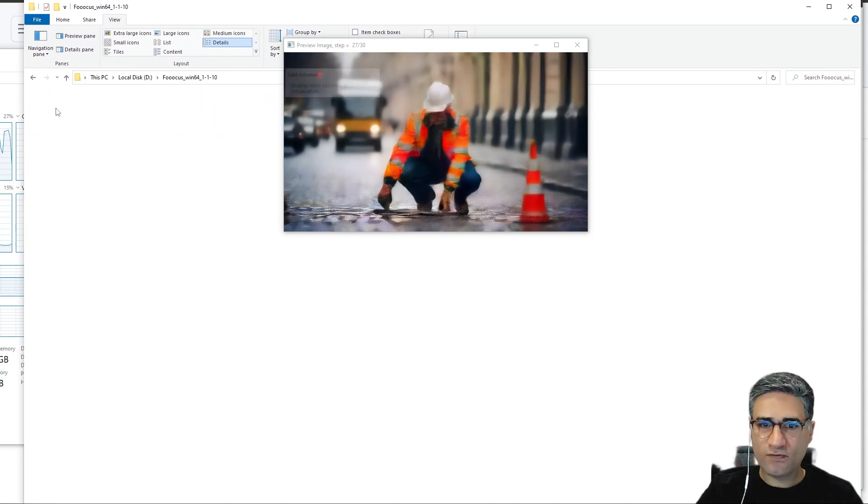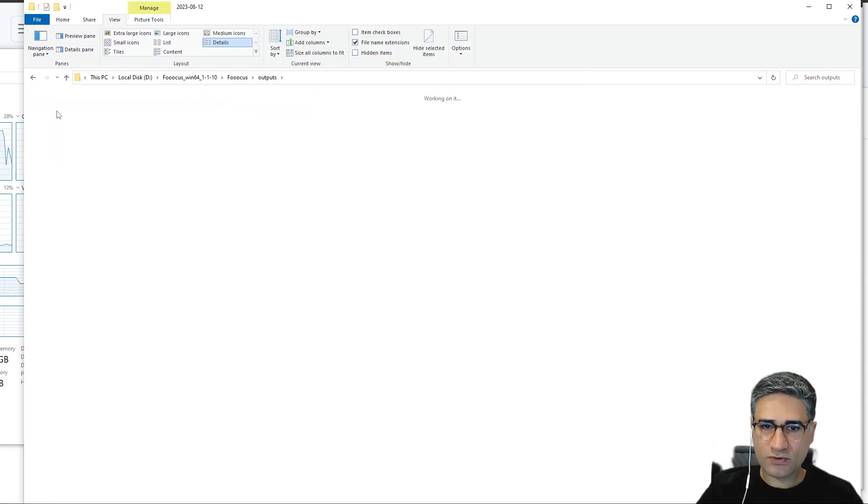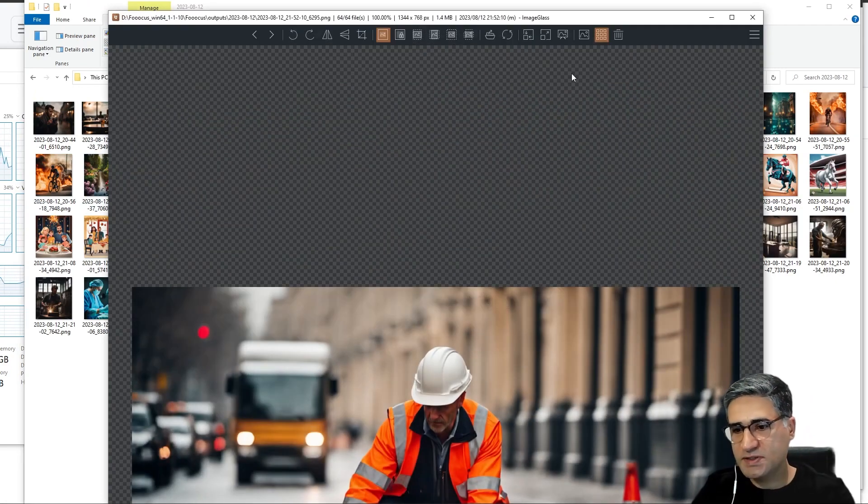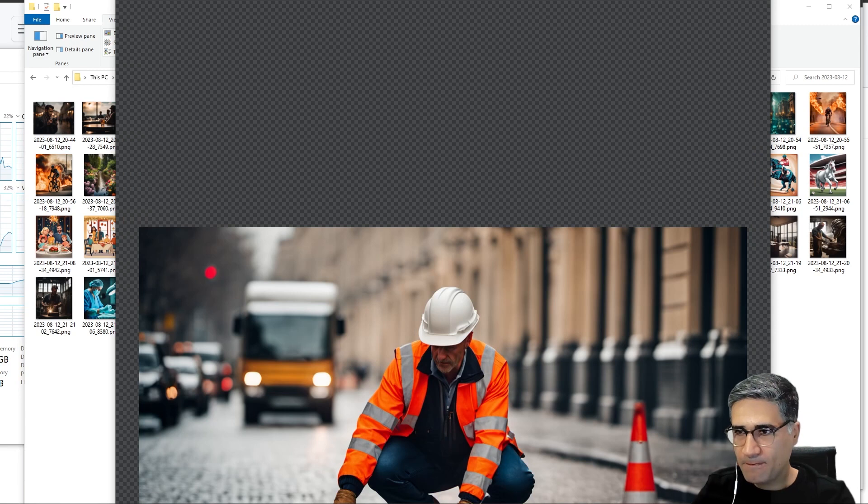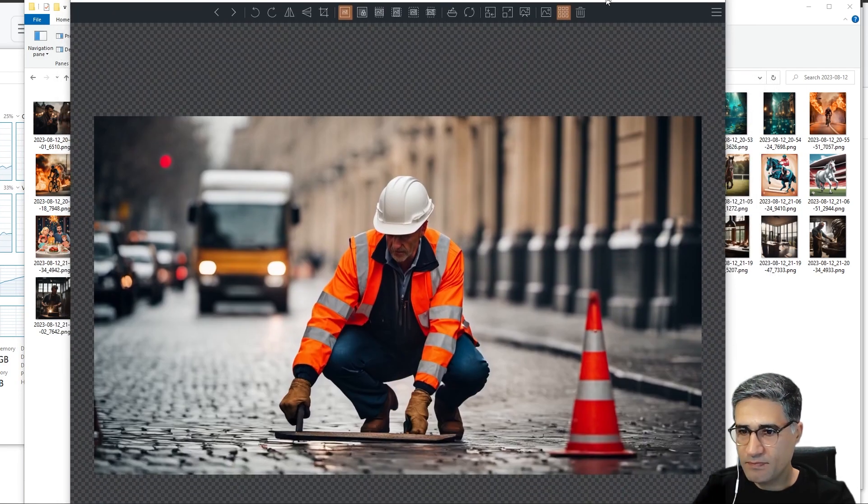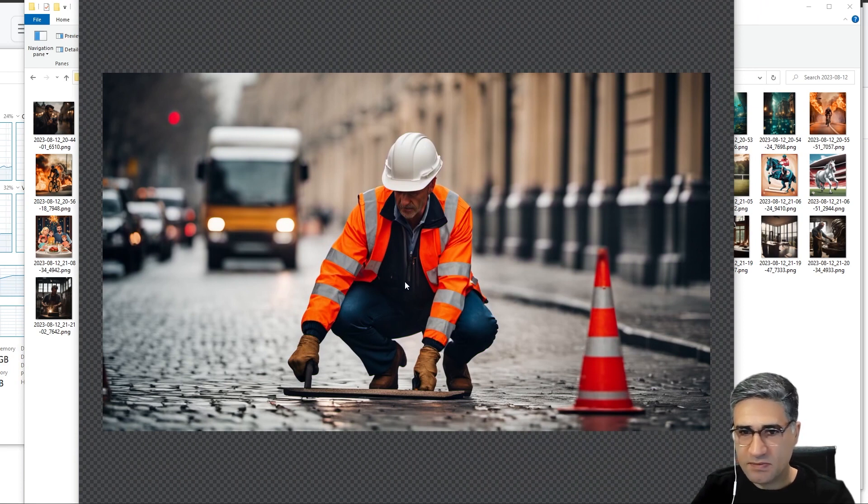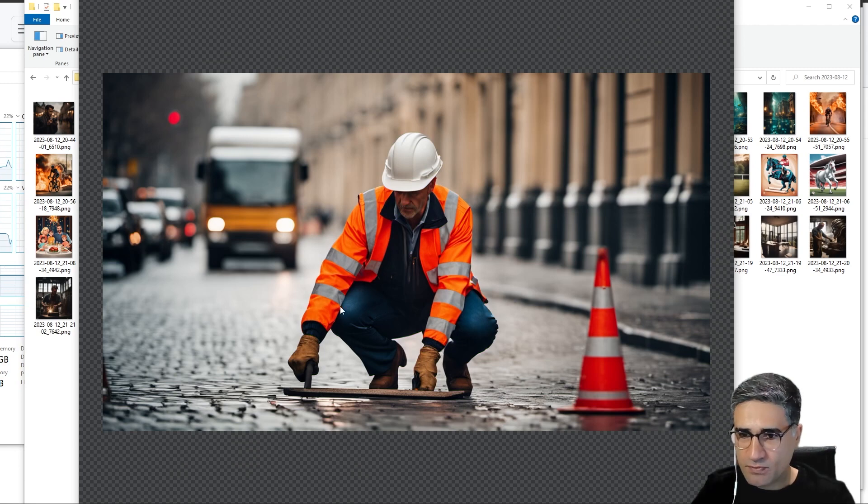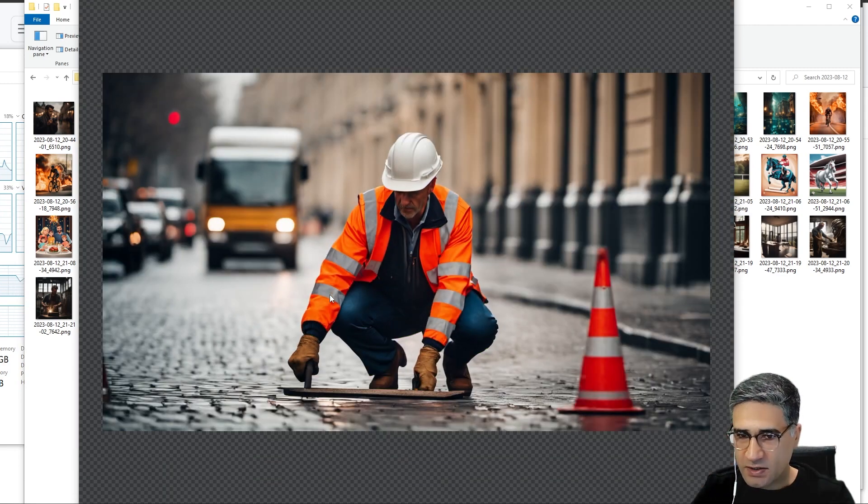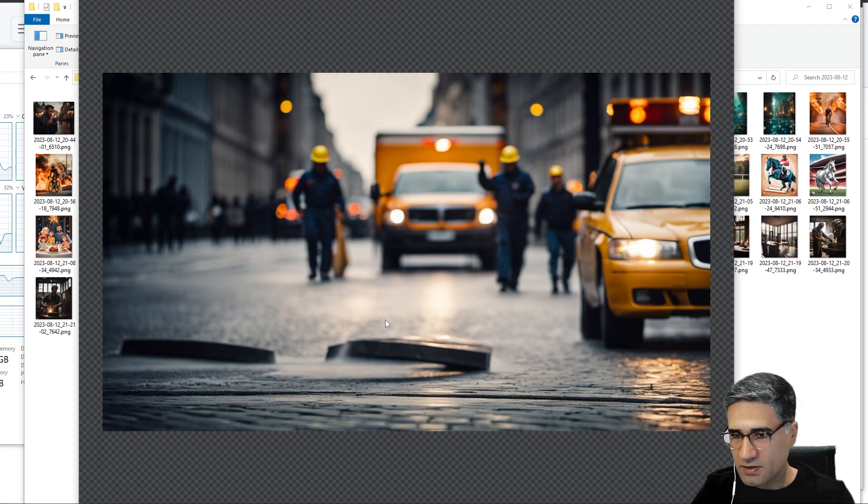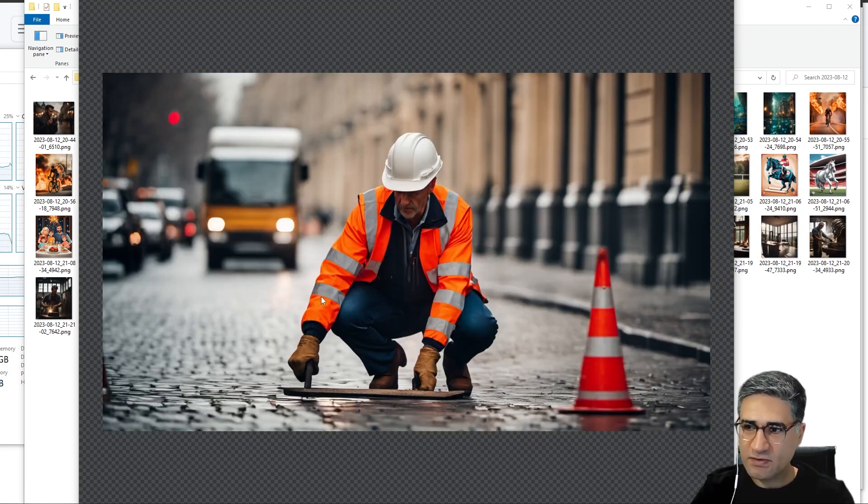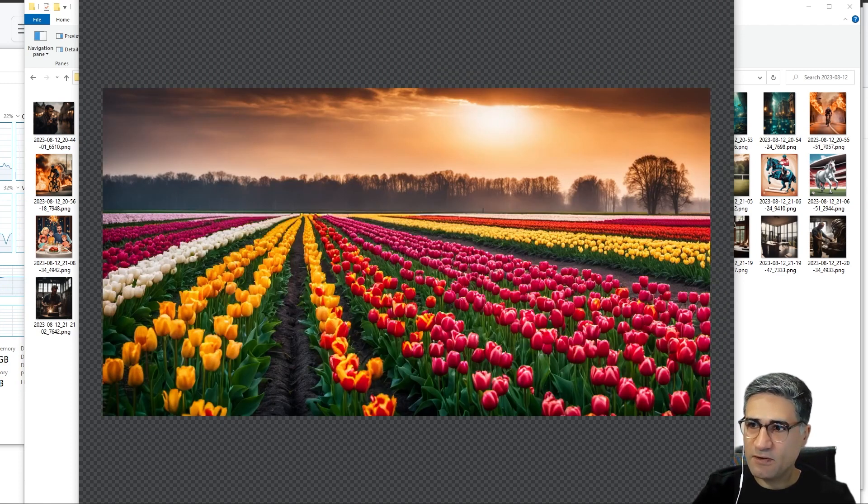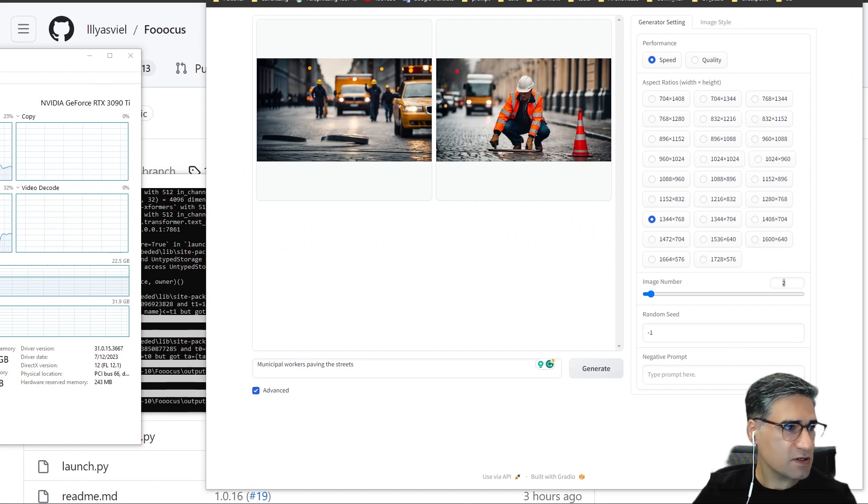You should go to the Foocus folder and open the output, and from here you can see the image. Okay, you can see that the image is very sharp and is very clean. Yes, it's very sharp and it's very clean, and really it's in cinematic style.